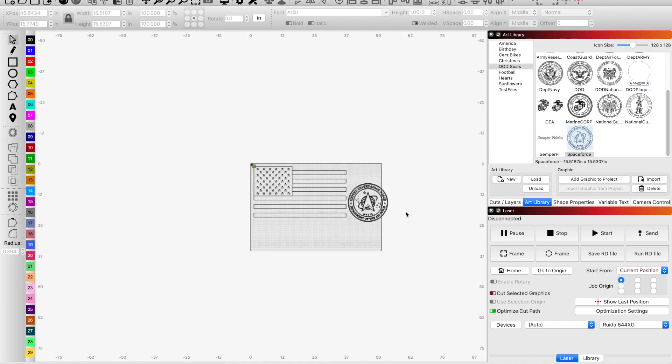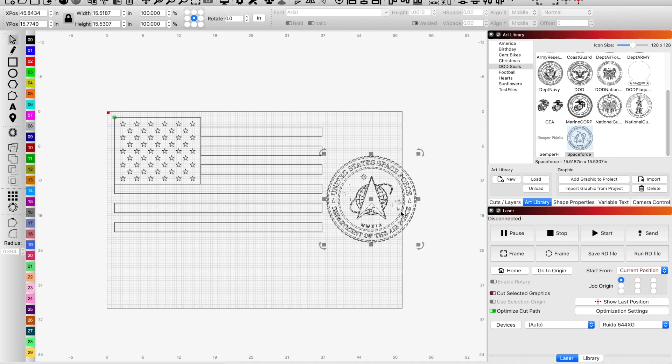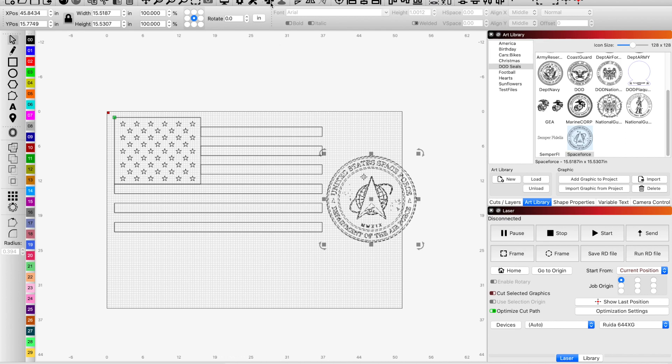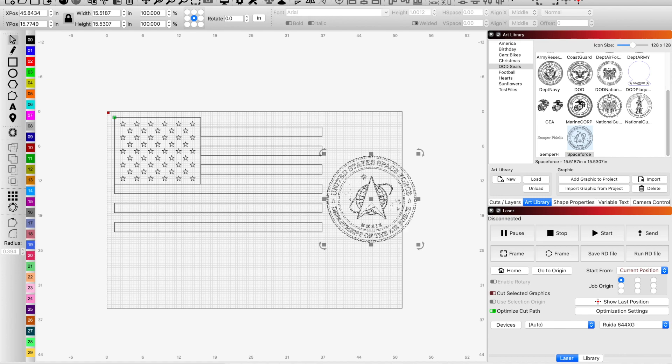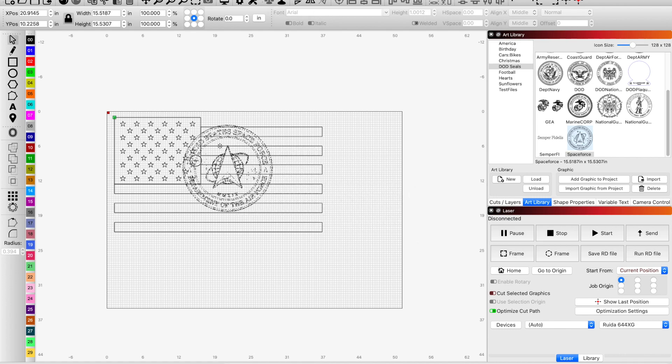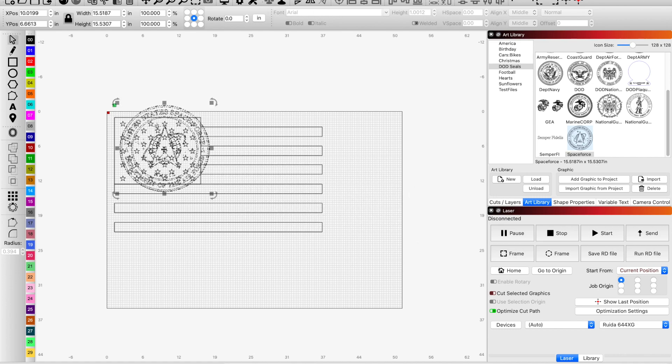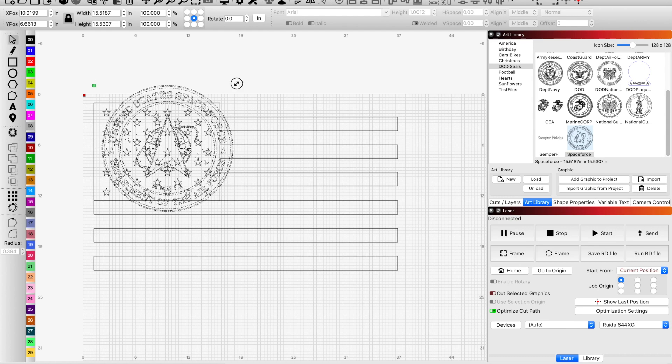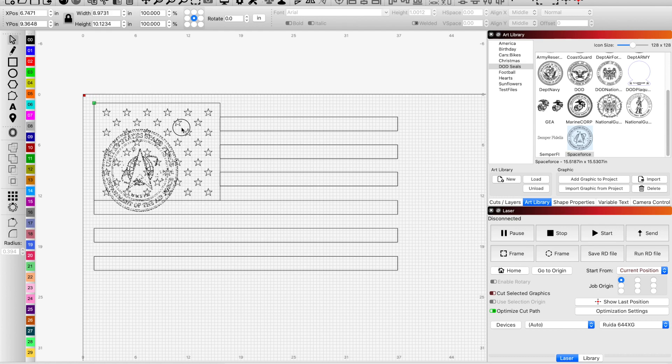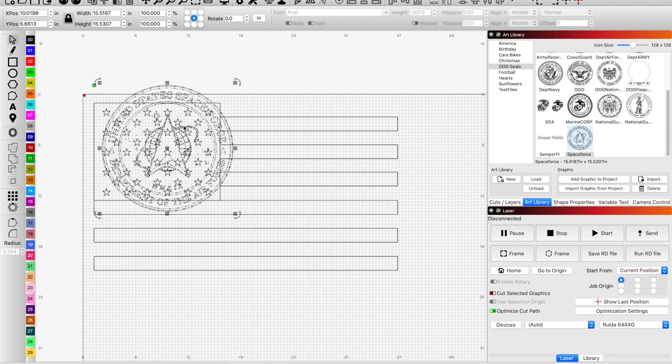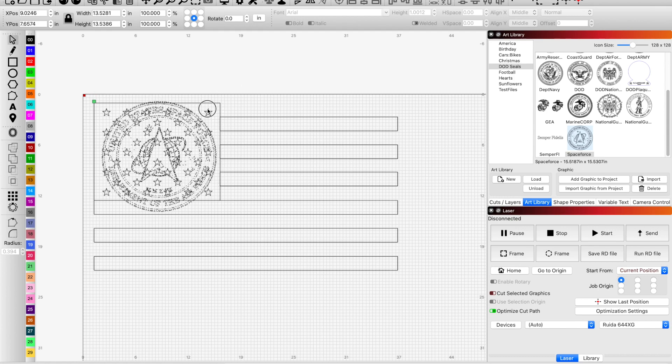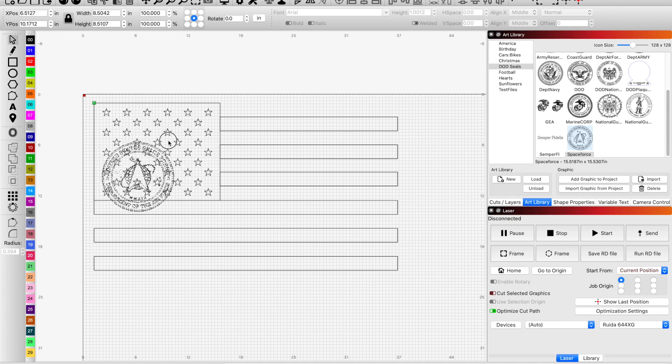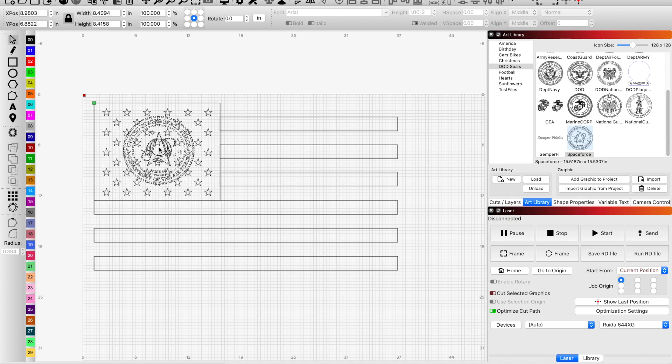So we have our graphic for the Space Force, and what I'm going to do is I'm going to group it together because currently it's not. So we group them together, and then I'm going to move it over to the Union and then resize it. And once we have it, we want to maintain our perspective there.